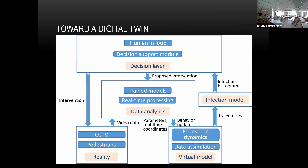For future work, the problem with the data we have is it's only training data — reality may differ. The same situation next year: if you do something, people may react very differently because human behavior changes. There's no one real human behavior.